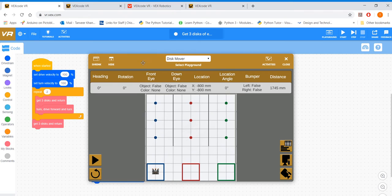Those two functions were going to be repeated, so the function of collecting all three disks would be repeated twice. Similarly the turning, driving forward, and then turning would have to be repeated twice. Then the last one you just get your three disks and return.